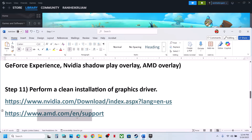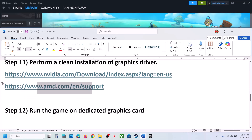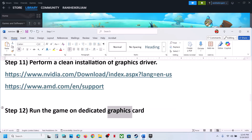For AMD card users: uninstall the current graphics card driver, restart your computer, go to the AMD website, select your graphics card, install the latest graphics card driver, restart your computer, and then launch the game.